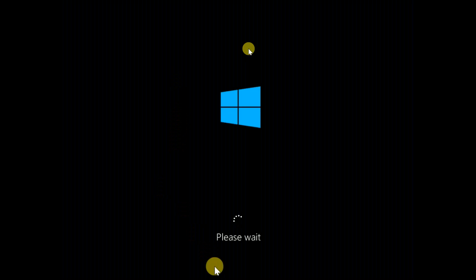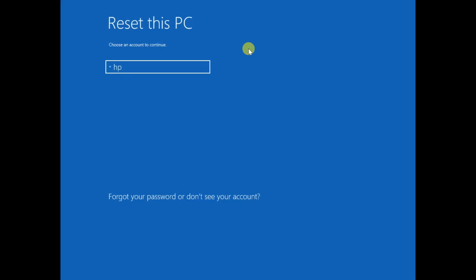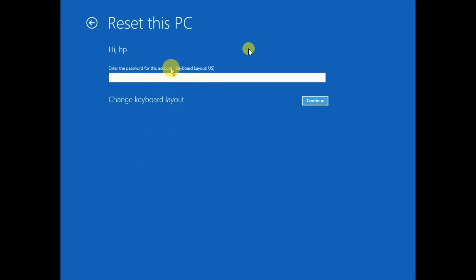You will see the Please Wait option again. Choose your account and click on Continue.